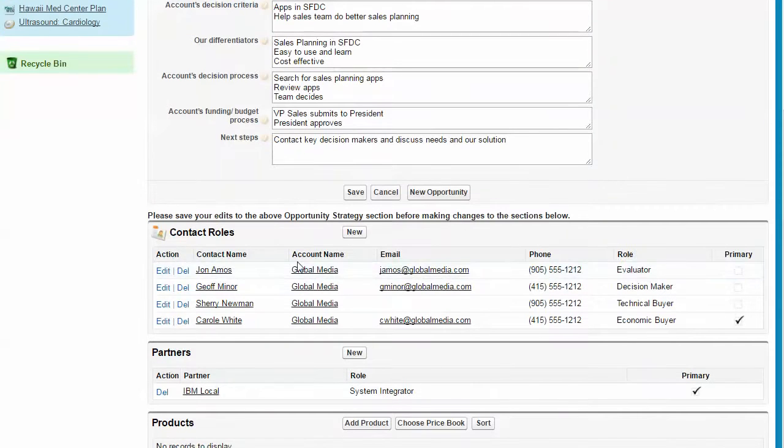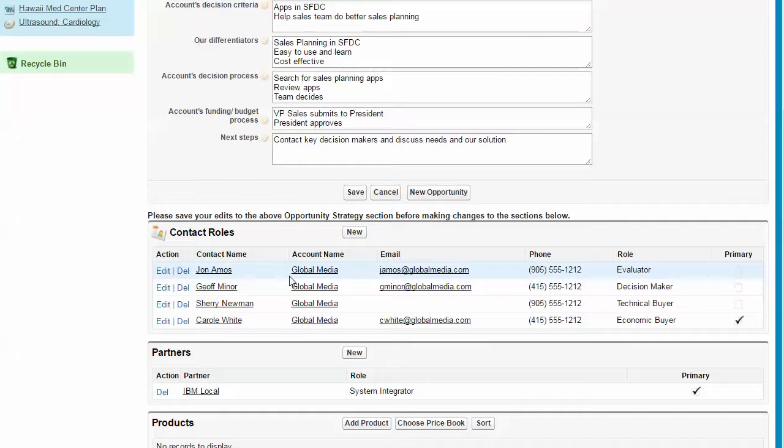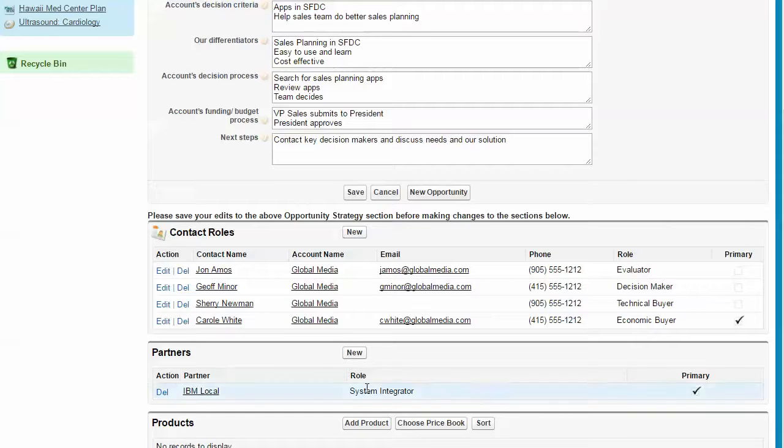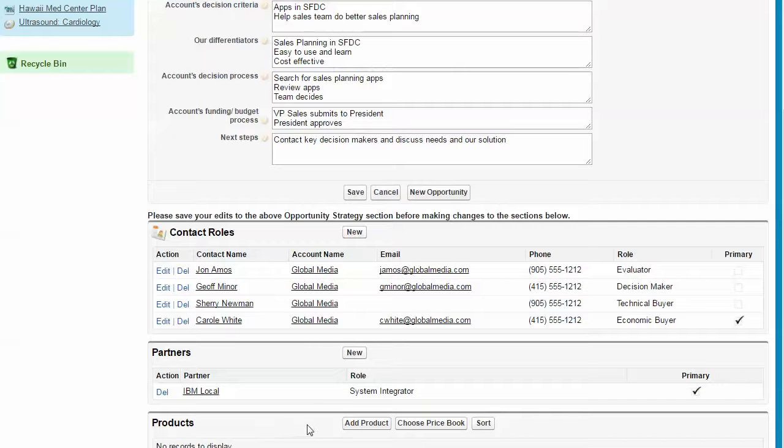We also can capture who the key players are, the key roles. And then if we are using partners to help us win in this opportunity, you can identify them here. And if we use the Salesforce product functionality, we can add the information there.